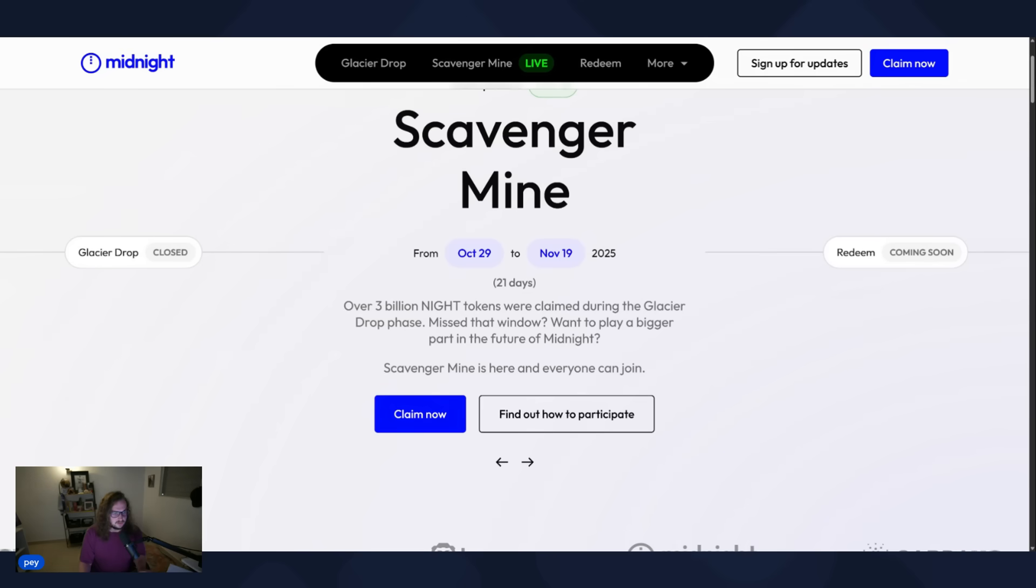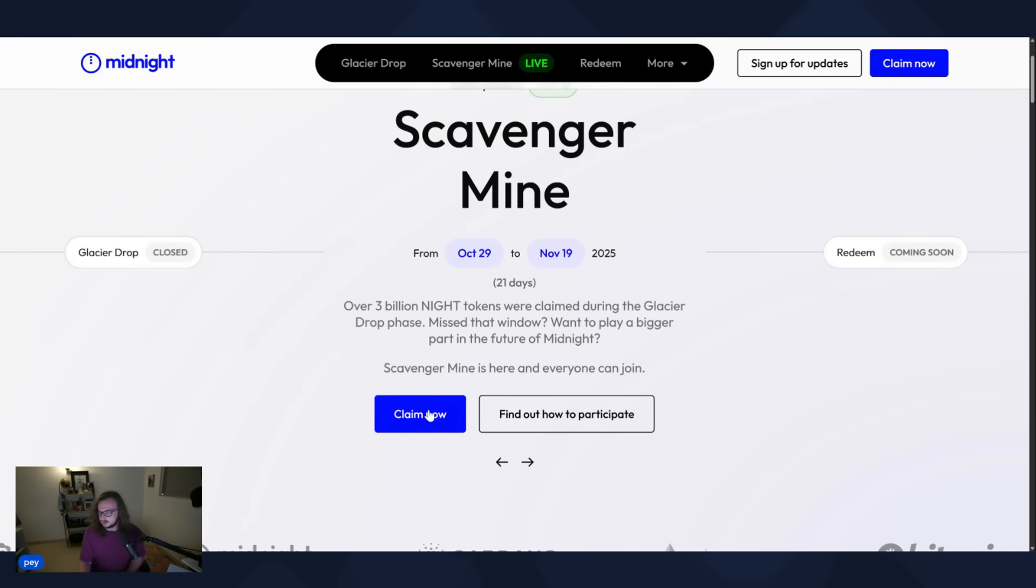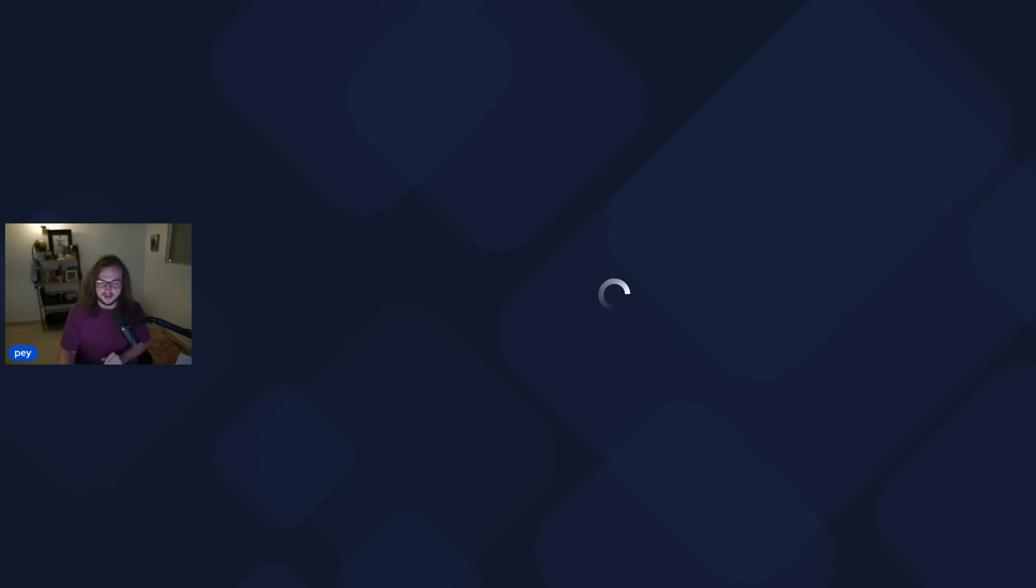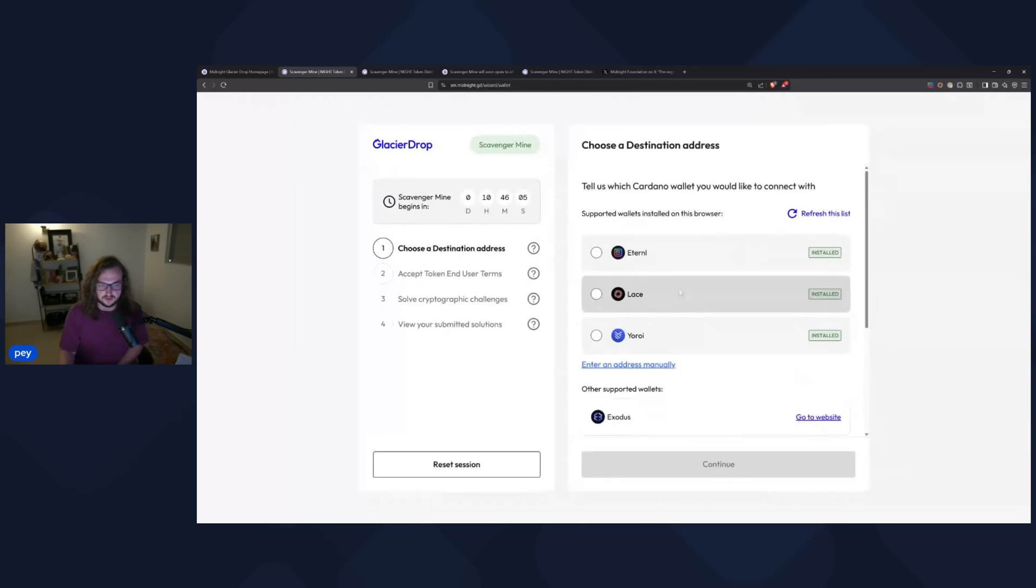I'm going to zoom this in a little bit for you guys. We'll go ahead and click get started. So I actually just set up a new wallet. Oh, it's still showing the old screen for you guys. Let me share the new one. Sorry about that. Okay. So now that you guys can see this, you see a choose a destination address. That's what we're going to do first. I just set up a brand new wallet for this on Eternal.